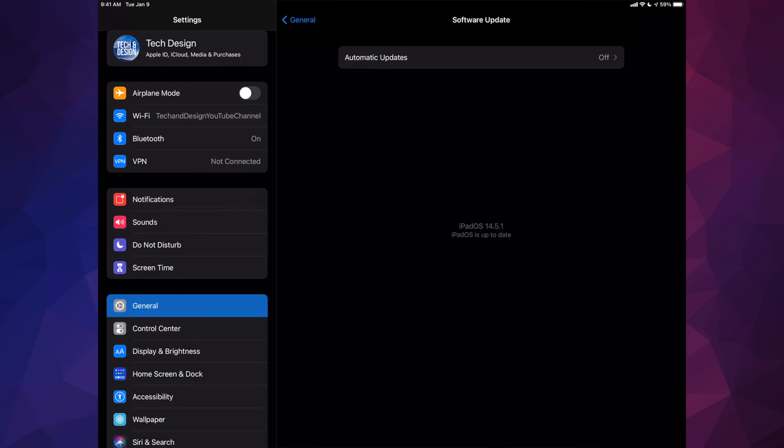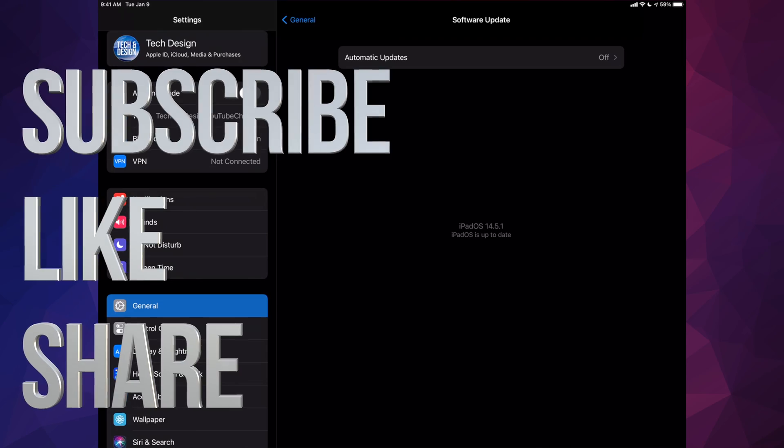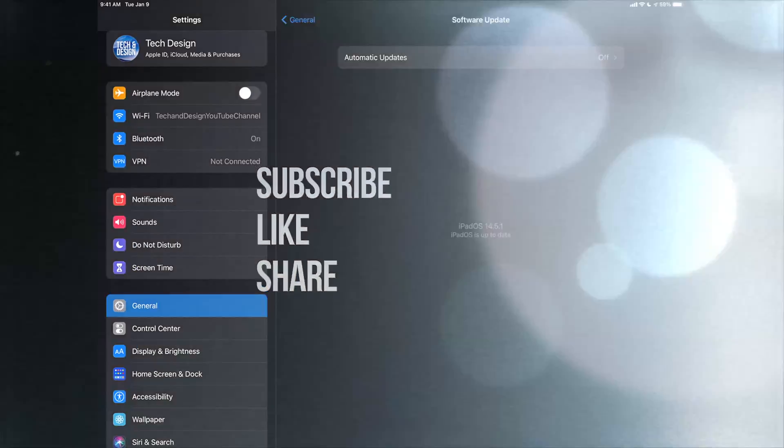Anyways, that would be it for this video. If you guys have any questions or comments, you guys can write down here in the comments area. Don't forget to subscribe and rate. Thank you.